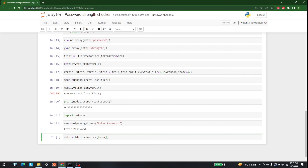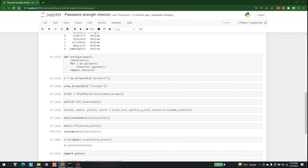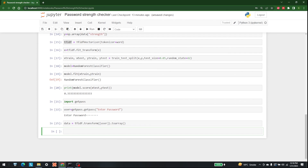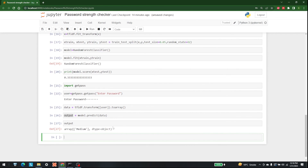I'm going to pass user in square brackets and convert it to an array through the TF-IDF vectorizer. Then: output = model.predict(tf_idf_data). There we go — it is telling us that the password we tried is of medium strength.